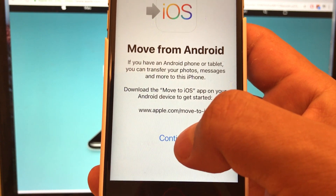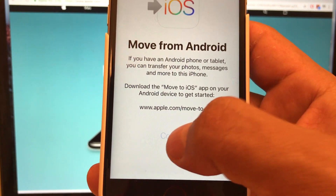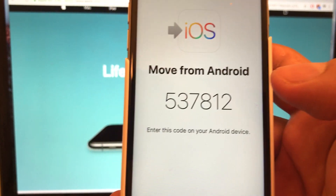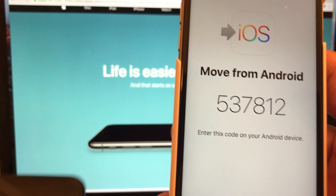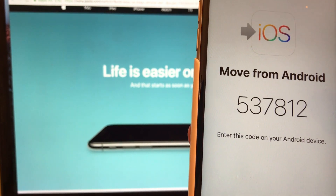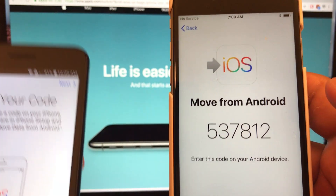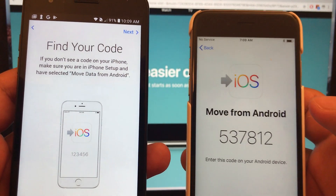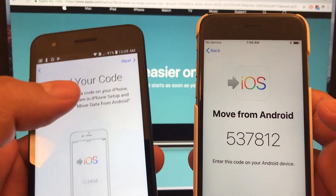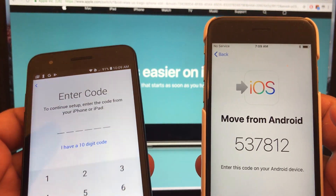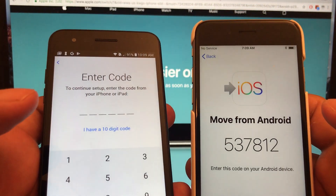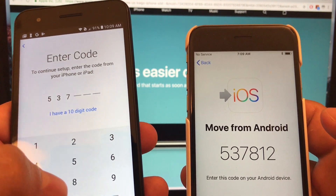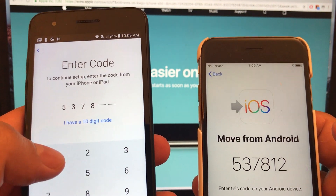It's going to give you some details. Continue. And this is the code that the app on the Android was asking for. Do you have a code? So let's try to see if that code works. Click Next. And the code is 537812.